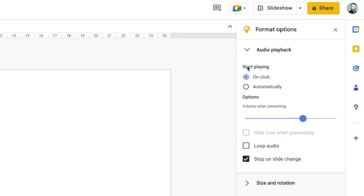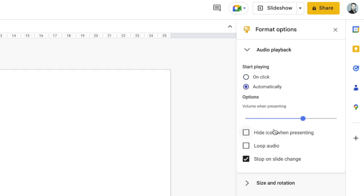I've got 'Start playing' options: on click — meaning I'd have to click on the icon while the presentation is running — or automatically, which starts playing when I get to this slide. You might want 'on click' for more control, or 'automatically' if you want it to happen as soon as the slide comes up and it's one less thing to think about. There's also 'hide icon when presenting'.